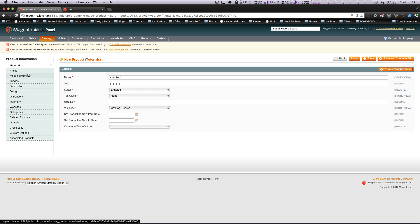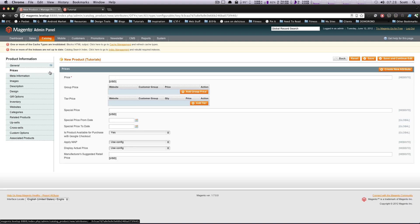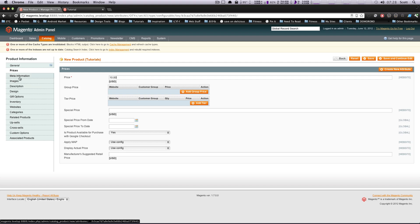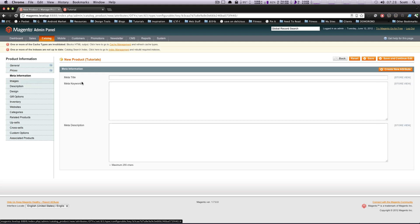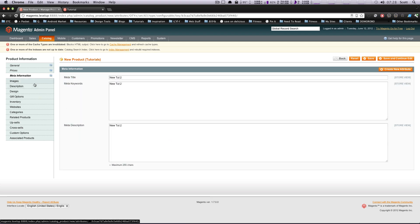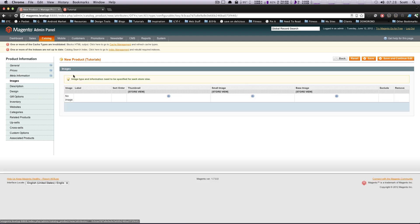Okay. And all this stuff, we're just going to fill in the required things. We're going to say this one's $10. Okay. Nothing else required here. Again, meta information is not required, but might as well just throw this in here.